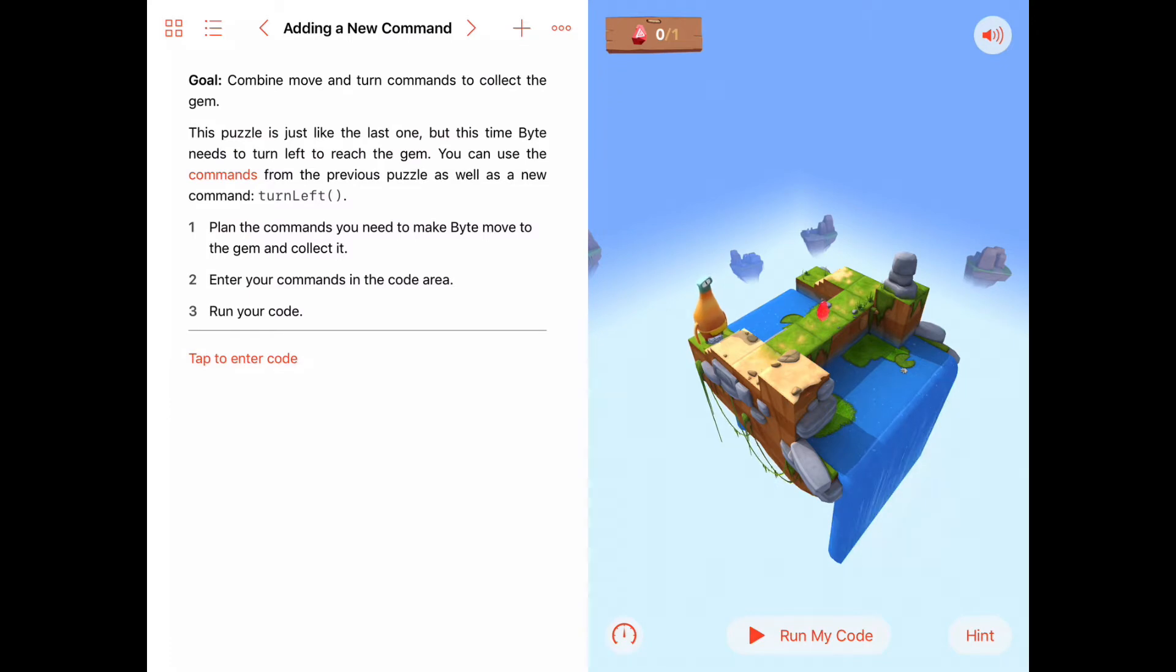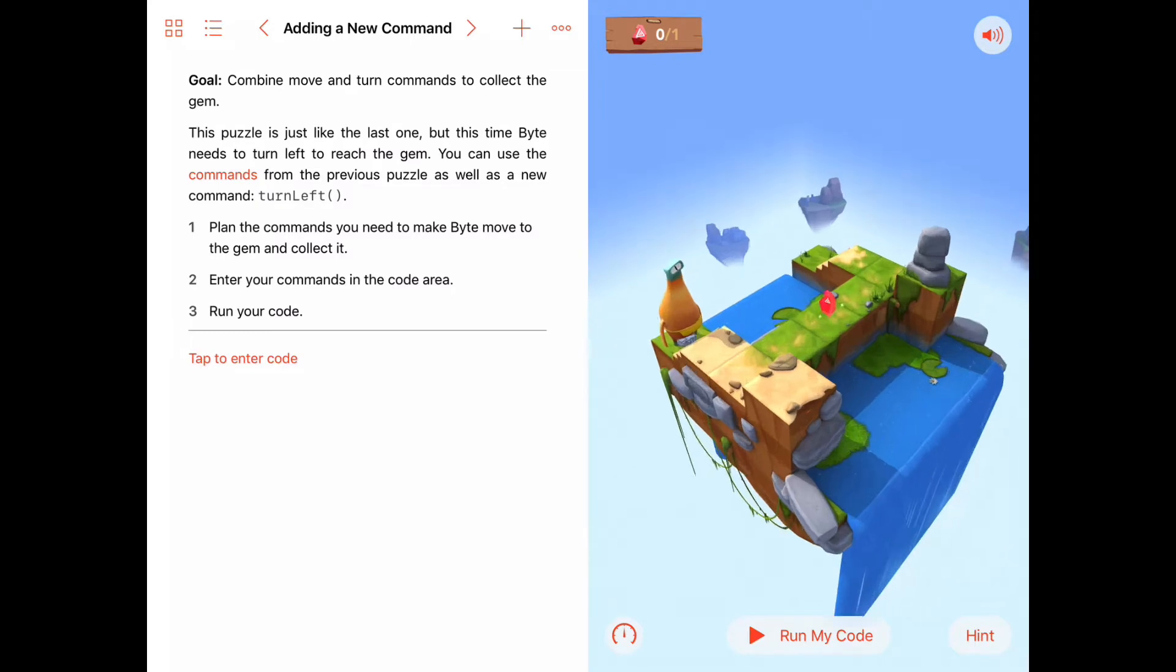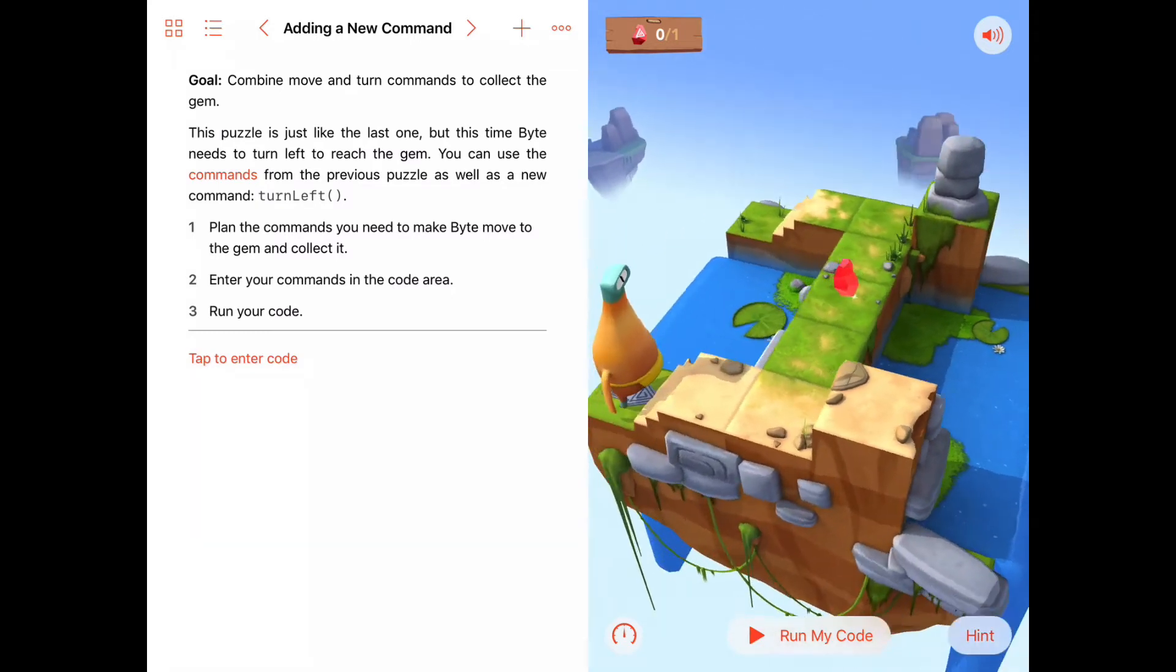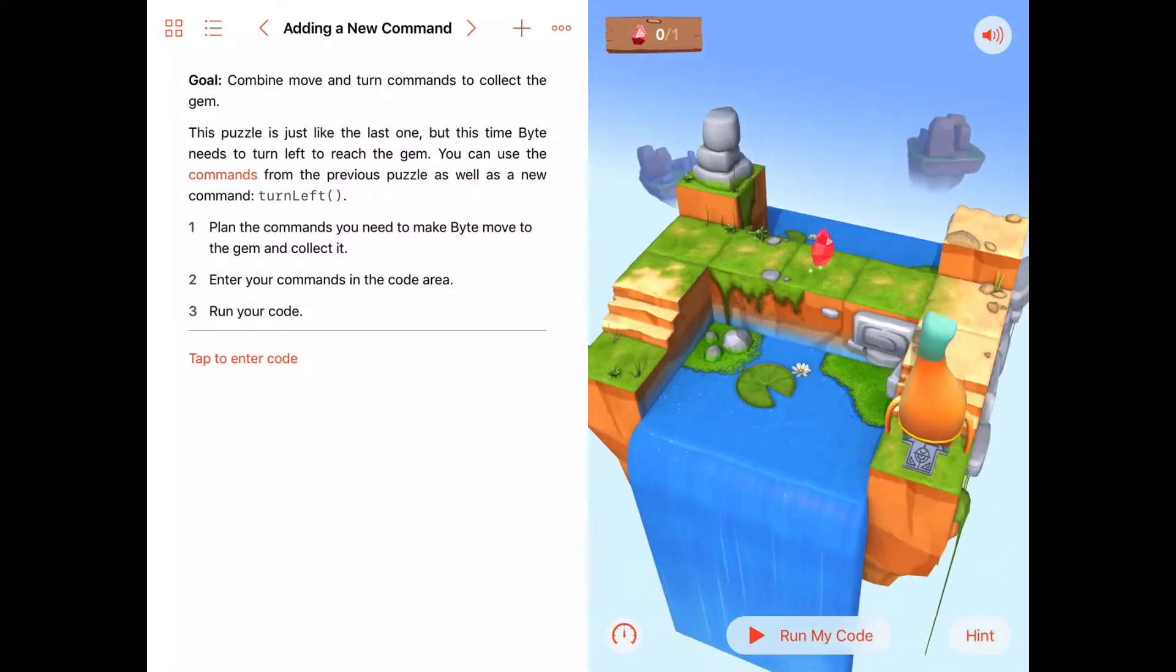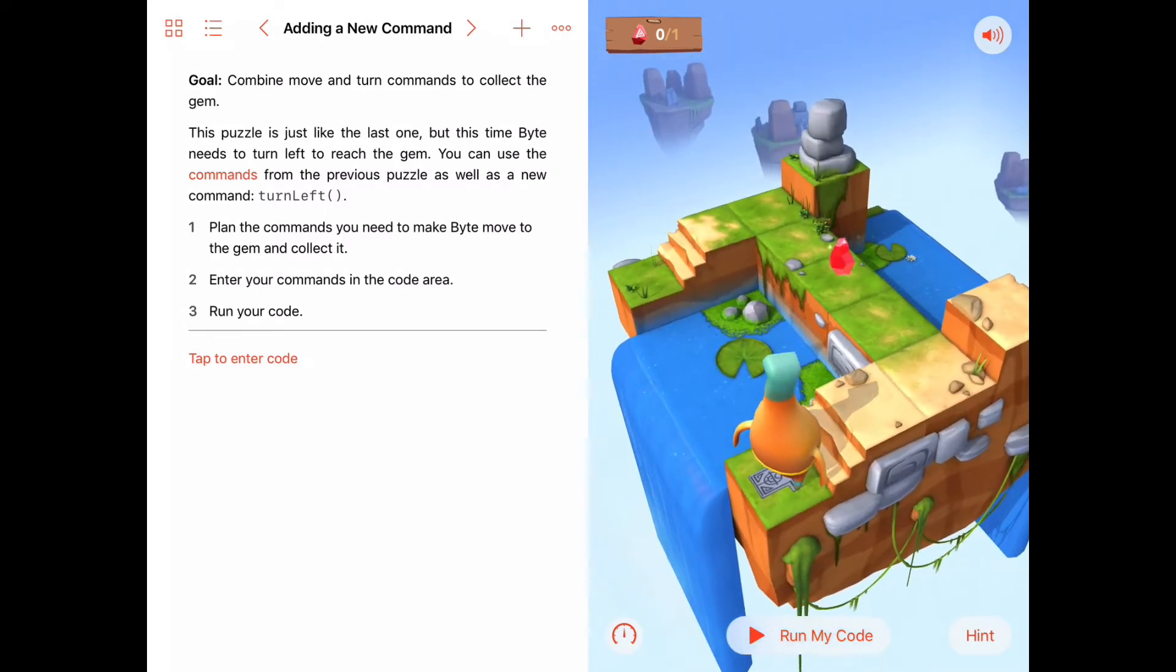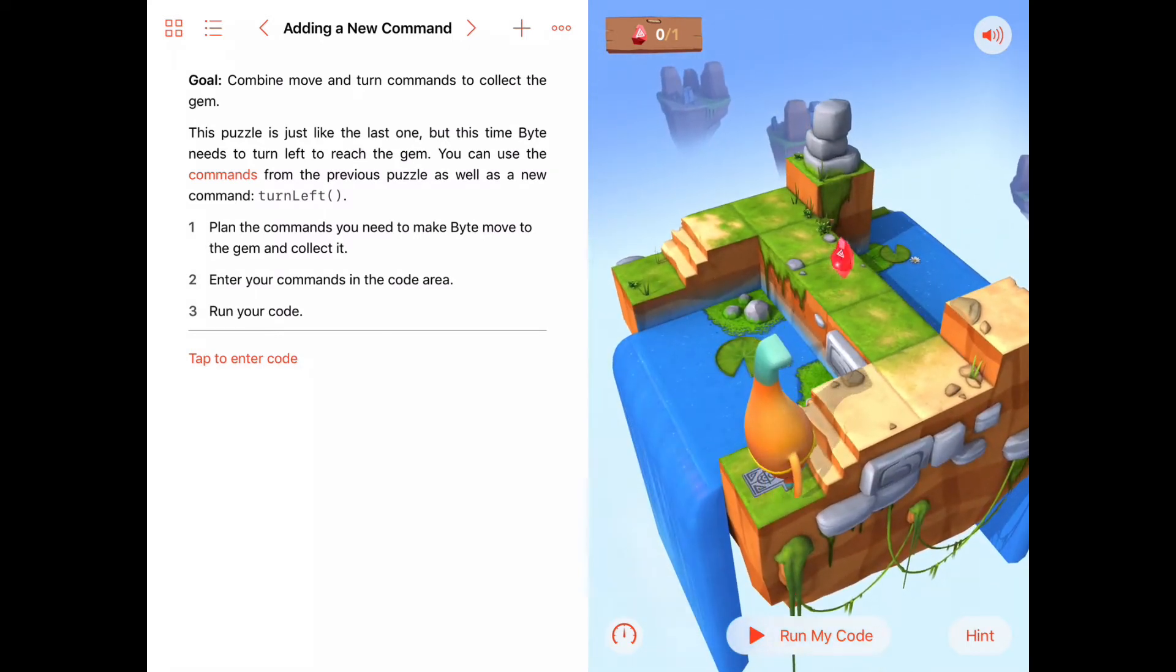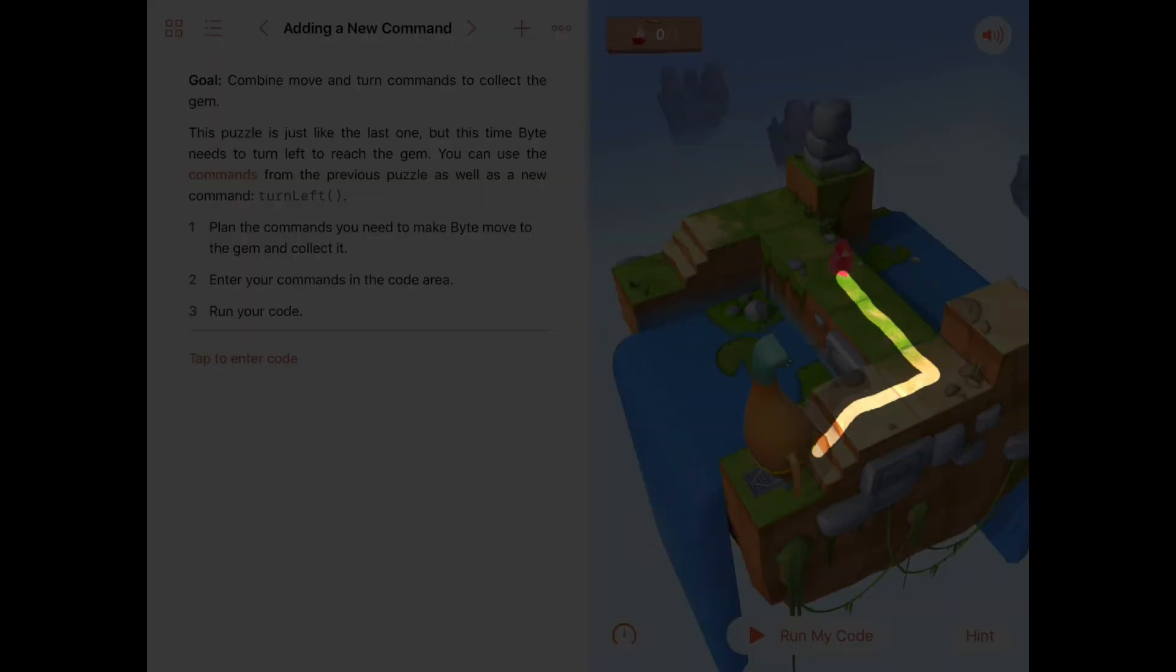First thing we're going to do is look at the goal again, which says combine move and turn commands to collect the gem. So this puzzle is like the last one, but this time Byte needs to turn left to reach the gem. So let's take a look and let's zoom in on the puzzle this time. It looks like that we're going to have to, in order to reach this gem and collect it, take a path that moves up the stairs, straight ahead, move forward, and then turn left and move forward some more to collect the gem.